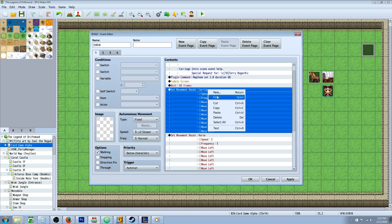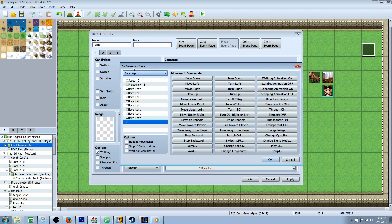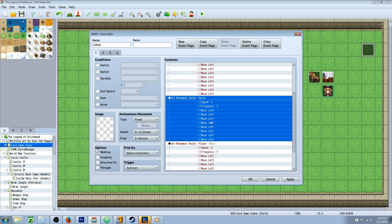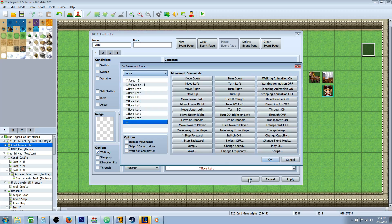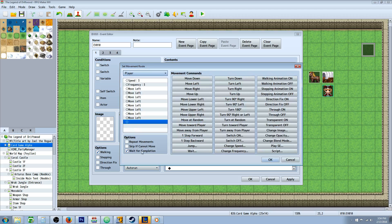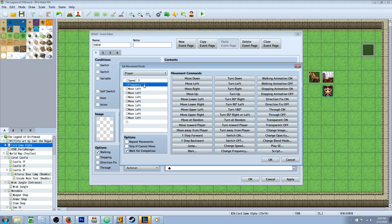Now do a set movement route. This is why it's important to name the events — select 'carriage.' Set all the speeds and frequencies the same so they all move and arrive at the same time. Change speed — however fast you want, I've chosen 3 to make it go nice and slow — and make sure they all match. Do not check wait for completion on this one. Set the speed and frequency, then design your move route — however many tiles, I picked eight to the left. Do exactly the same thing for the horse event. On the very final movement route — the one for the player, who's currently invisible — you're going to check wait for completion, otherwise it'll just skip past it. Set the speed and frequency the same, move eight to the left, and wait for completion on the last one only.